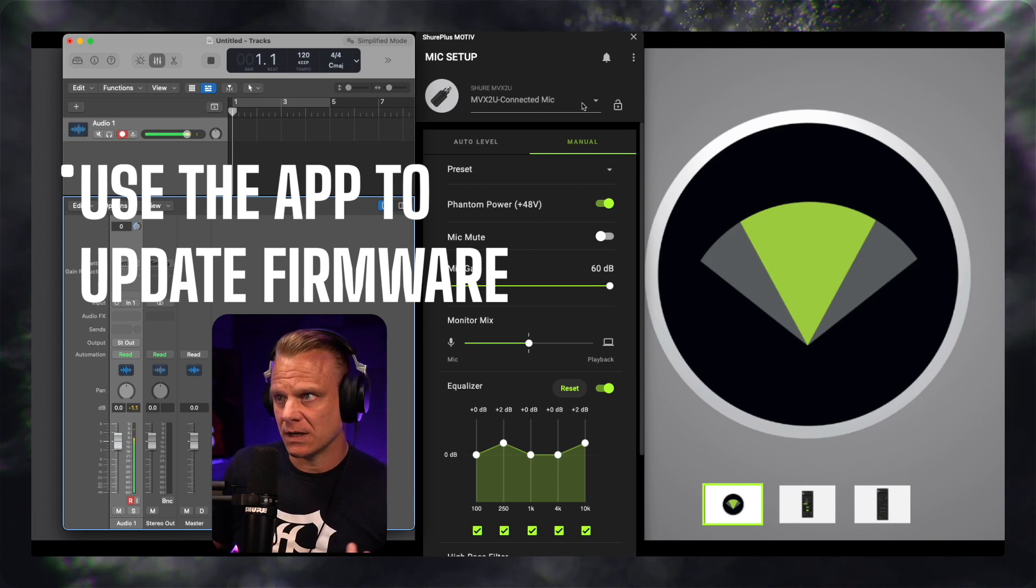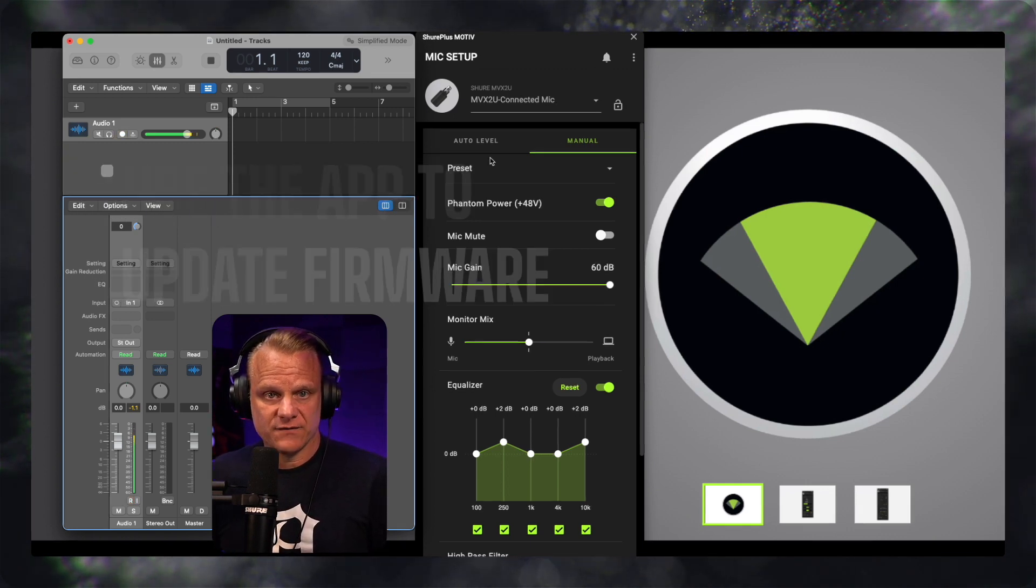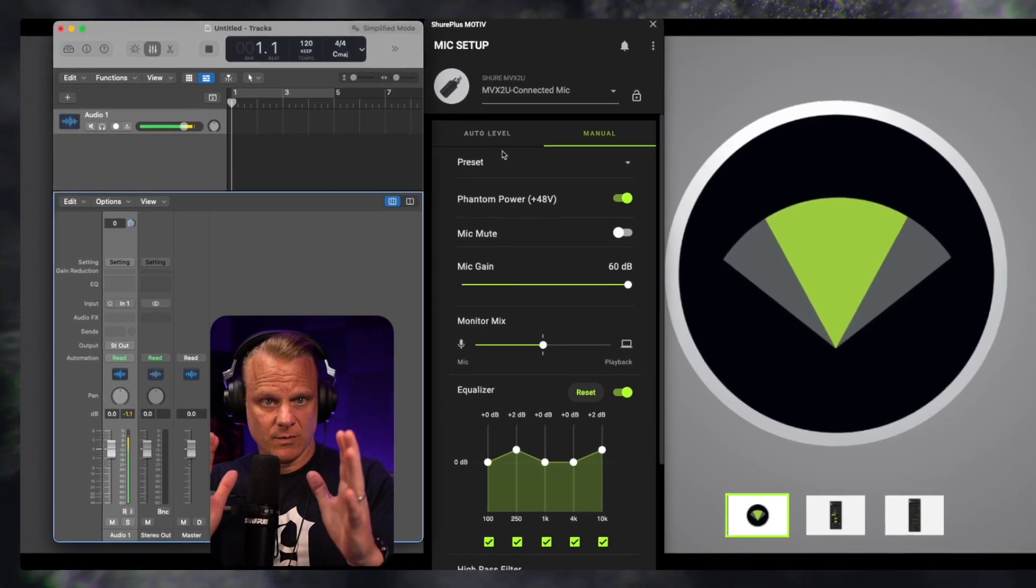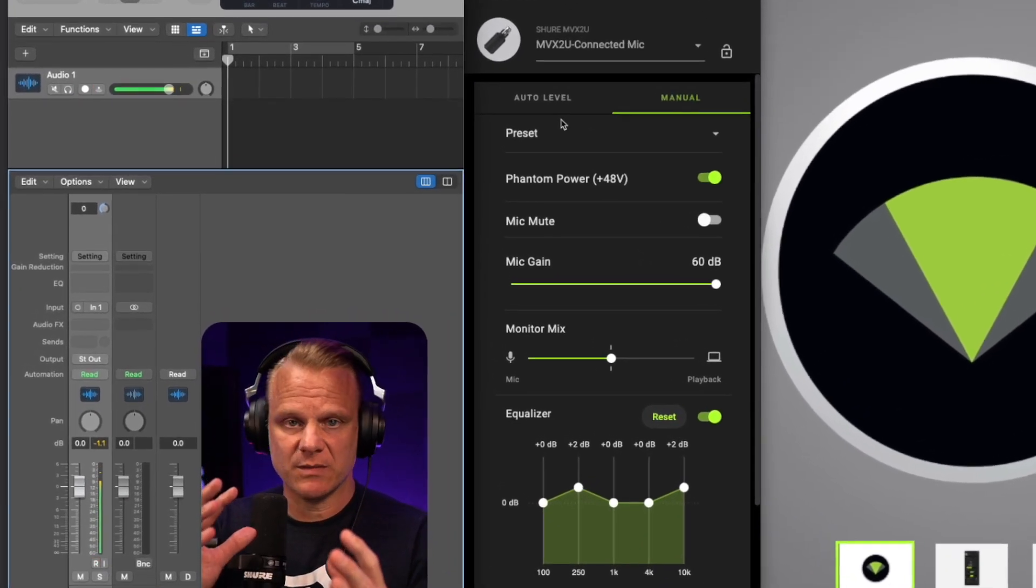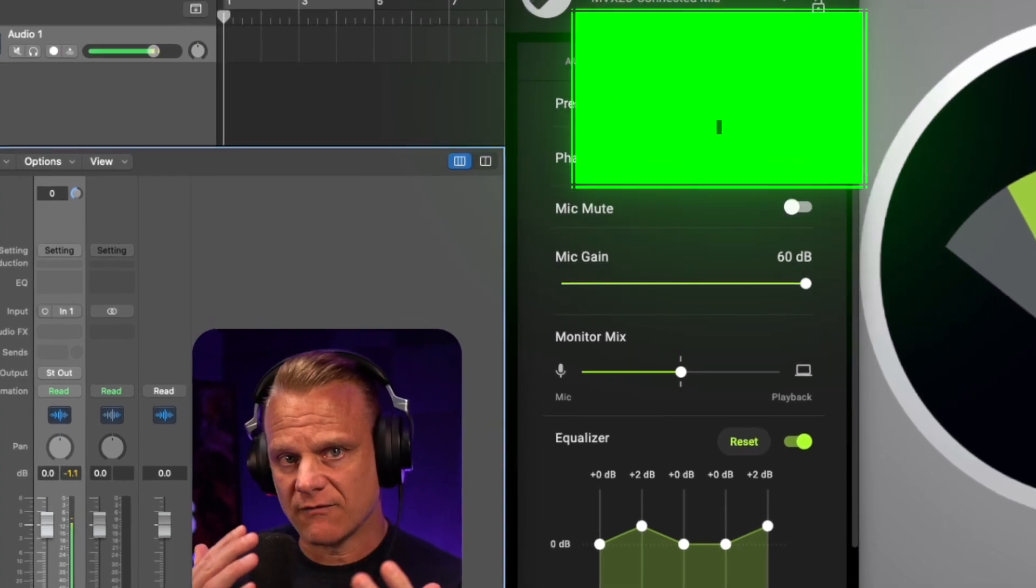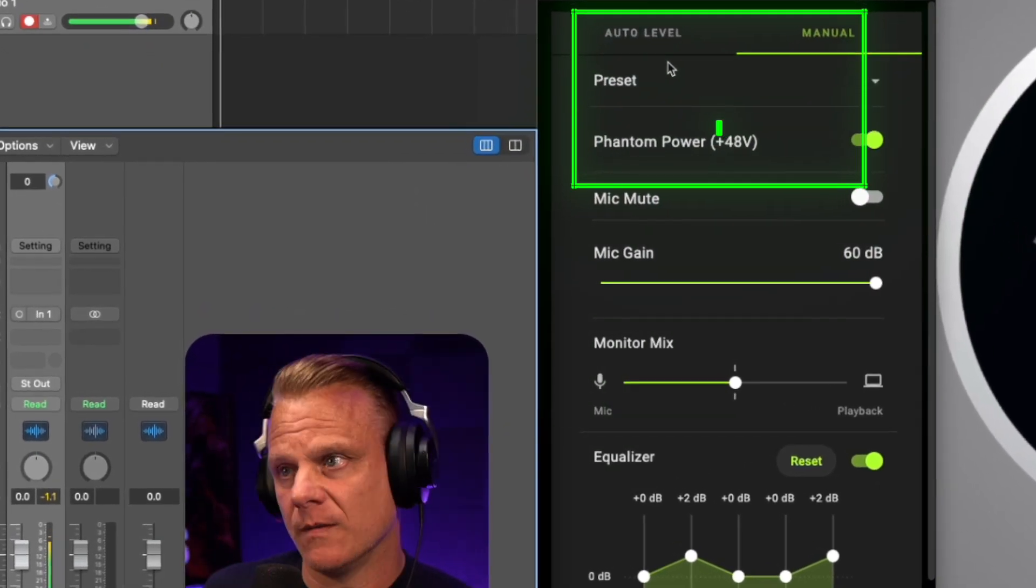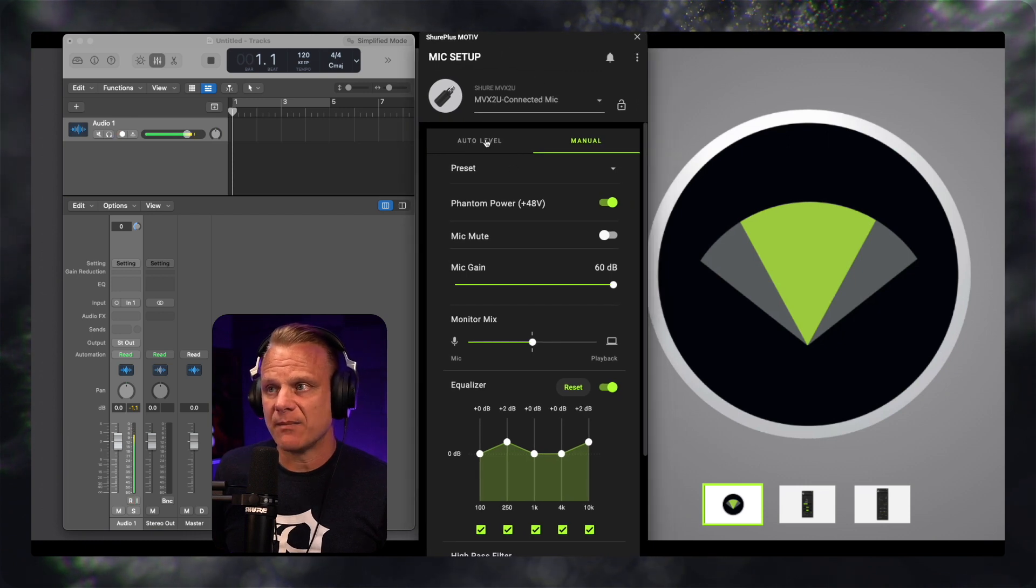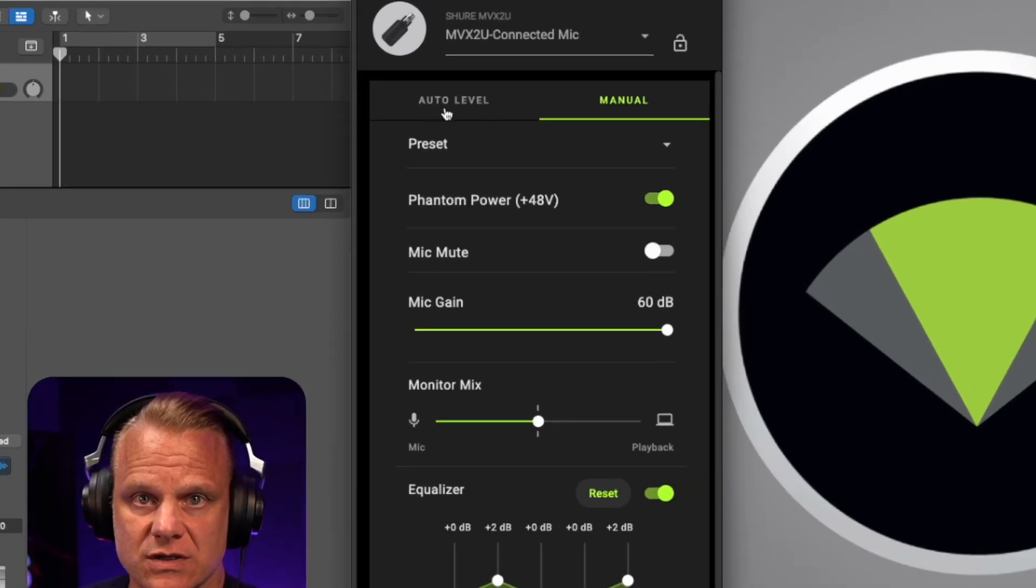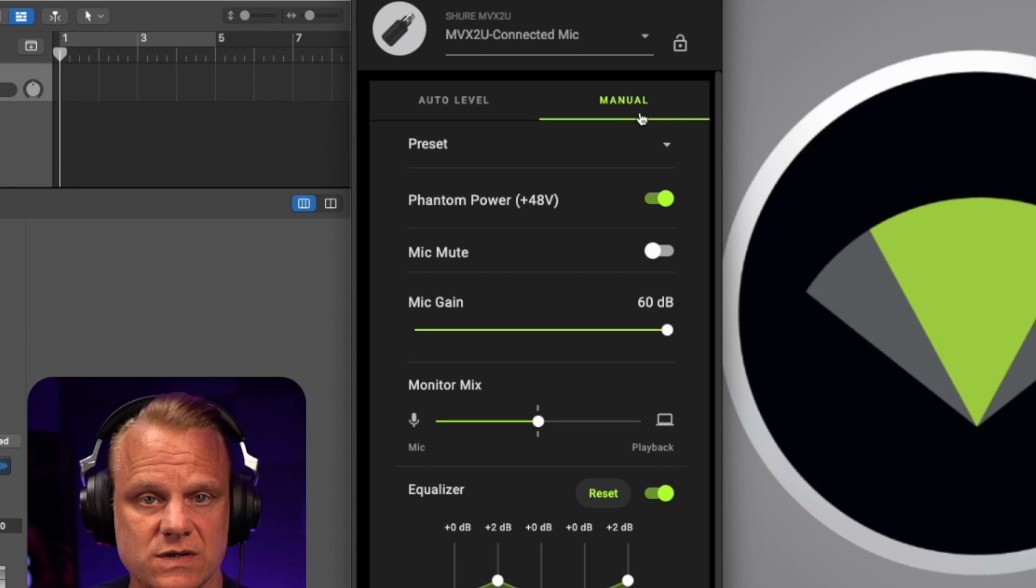You're going to hear this thing maybe go quiet for a second and then come back on. That's because I'm going to be switching between what's called auto level and what's called manual. As you can see right here in the center with the Shure Plus Motive app, it shows auto level and it shows manual.